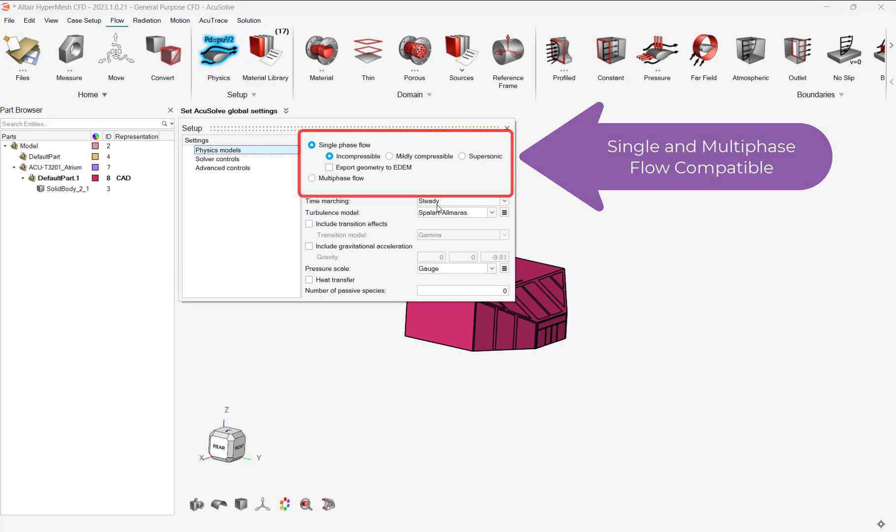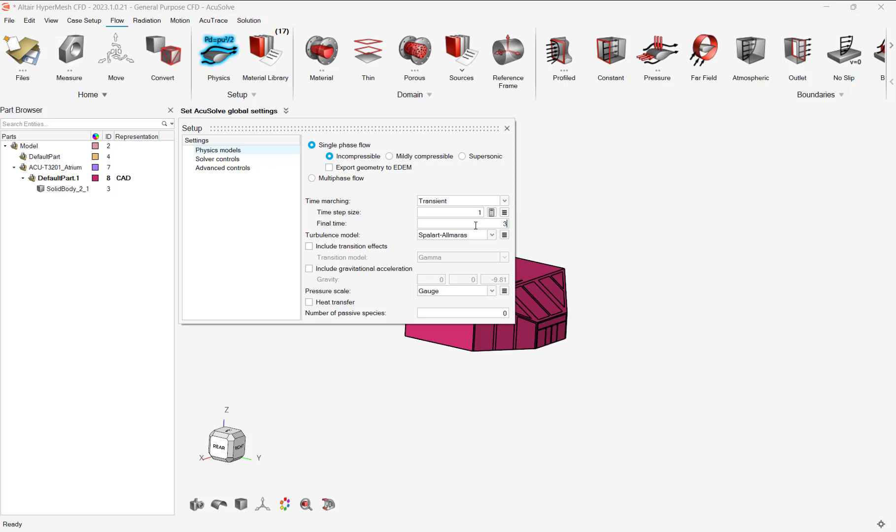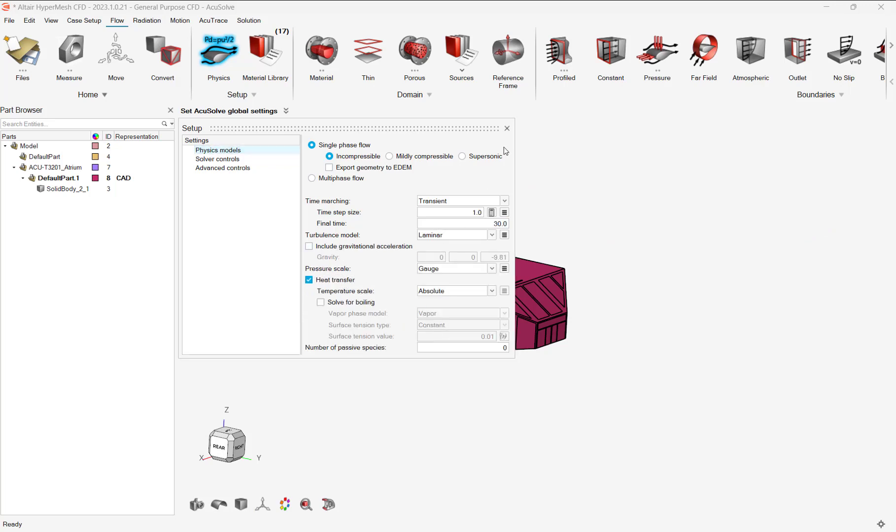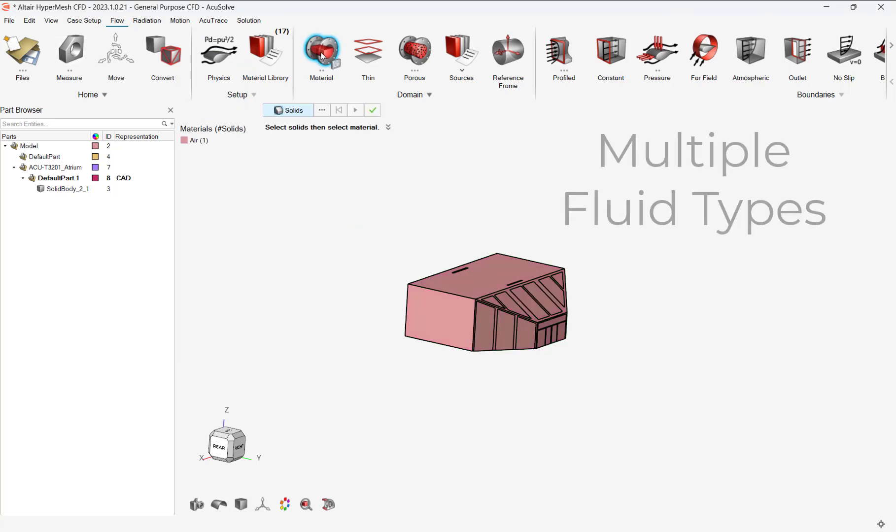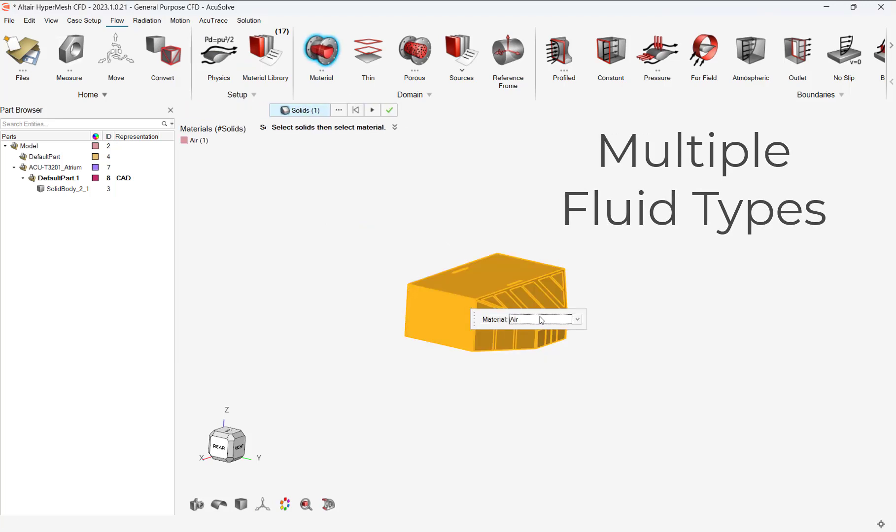Let's set the physics of our problem. In HyperMesh CFD, we can model single or multi-phase problems. In our case, we will select a single-phase fluid. We will turn on the transient option and heat transfer to model time-driven data for solar radiation.